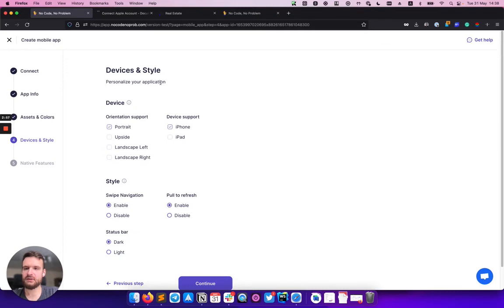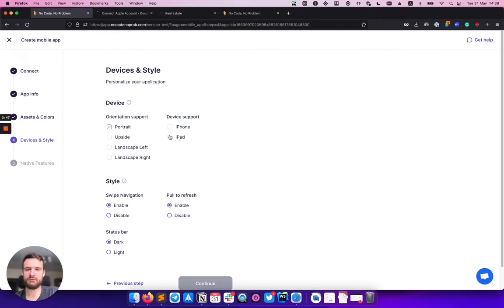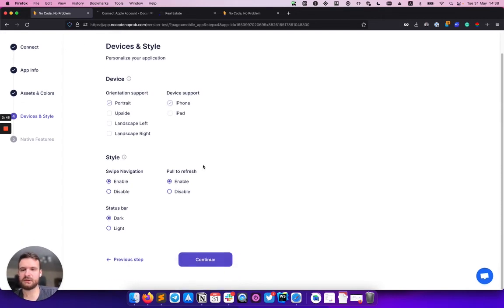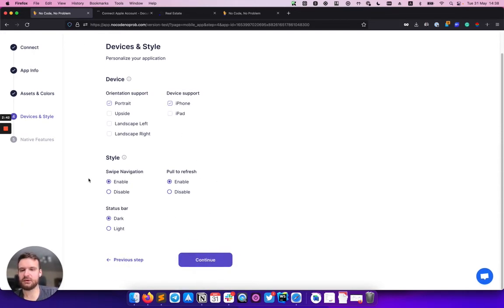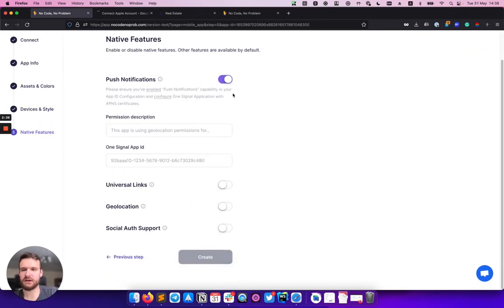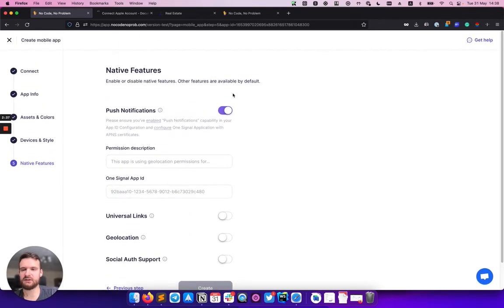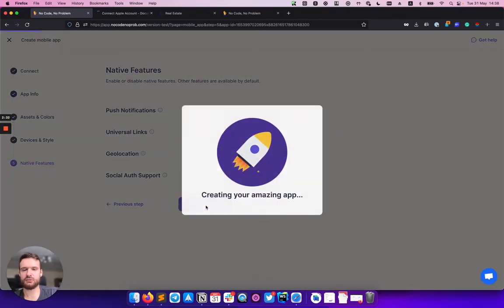On this step, I can add some support for orientation or choose which device I want to build my app for. We will select the iPhone for this demo and leave it as it is for styles. Here is a list of native features, but we don't need it for now, and let's move forward.